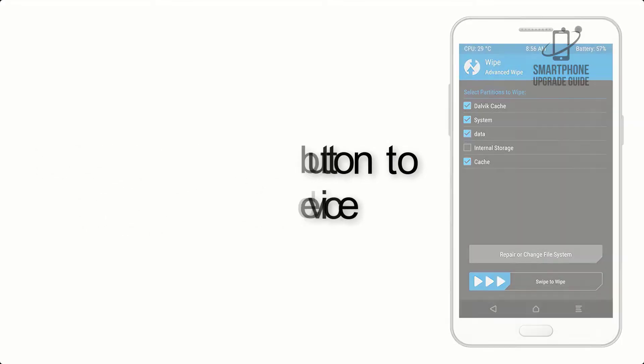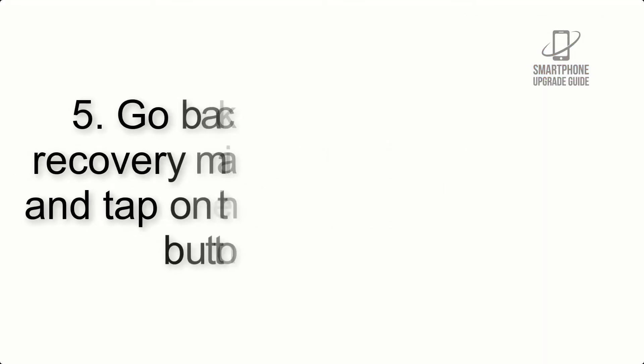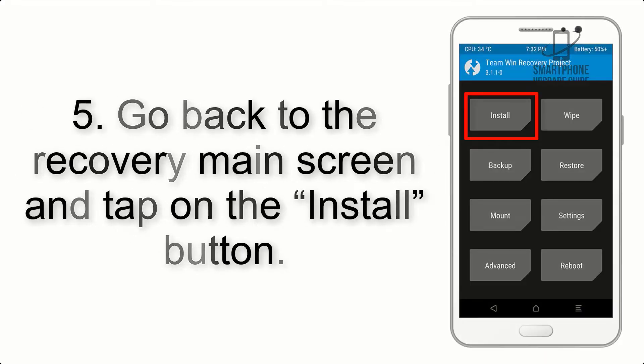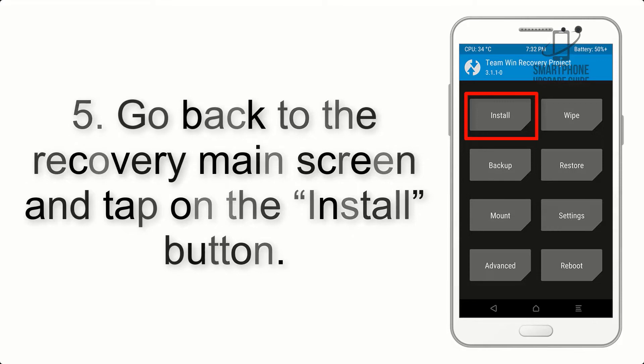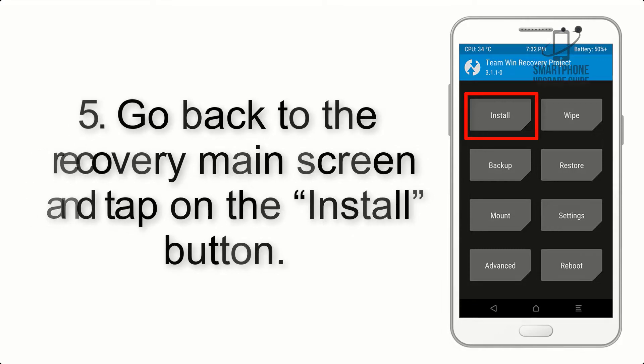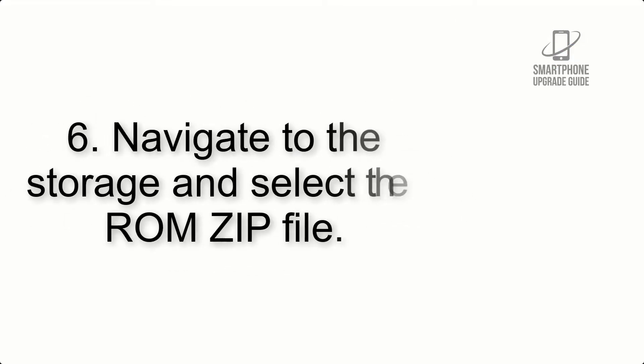Step 5: Go back to the recovery main screen and tap on the Install button.